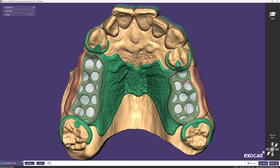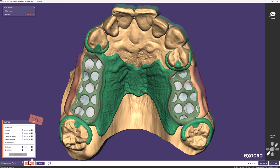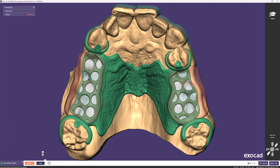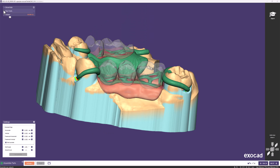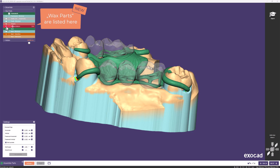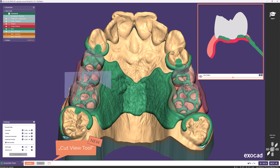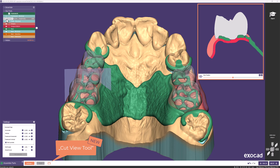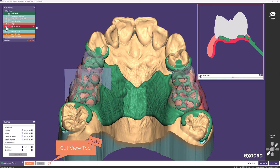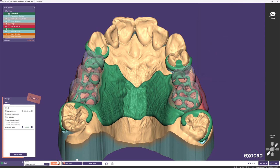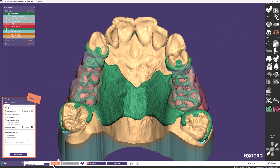The next step, Assemble Parts, is new. Here the calculation of all intersecting elements takes place — for example to create tooth pockets and to split the gingiva into separate parts. After calculation, teeth, gingiva, and gingiva bottom appear in the show/hide menu. You can still modify the partial framework design, but these parts will not adapt to further changes. The new Cut View tool, accessed by clicking the button next to Apply, uses distinct colors to show clearly that the gingiva has been split into two parts that fit together precisely.